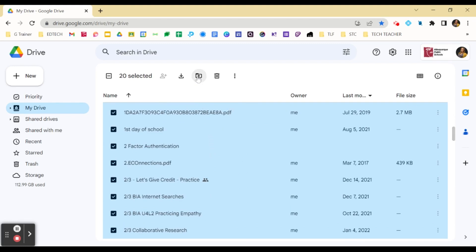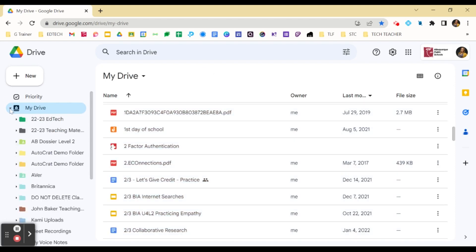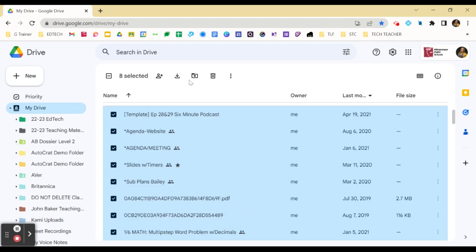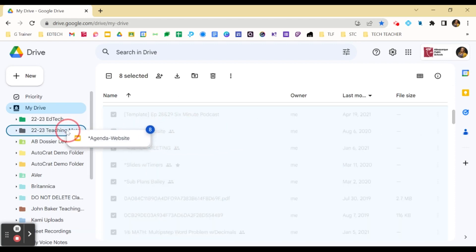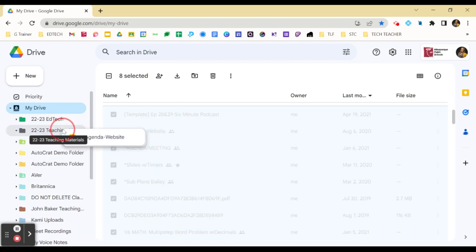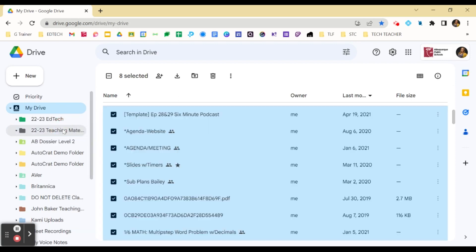You can click your Move icon or over here, click this down arrow to expand all of your files. And instead of using this Move To icon, I can simply drag those items into that Teaching Materials folder.